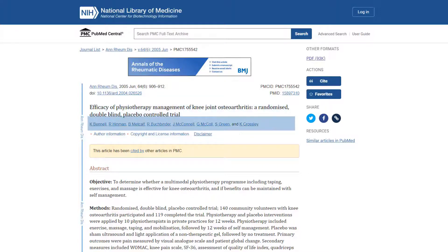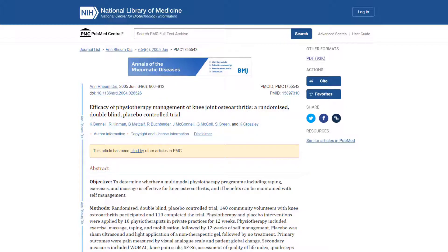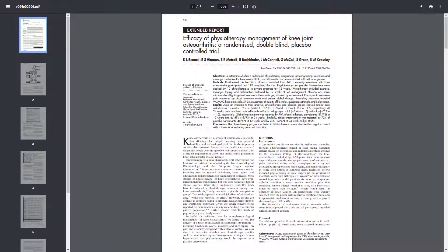The title, authors, journal citation, and abstract are displayed on the PubMed Central page. You may also be able to view the full-text article on this page. In this case, full-text is available in Portable Document Format, or PDF, via a link. To view a PDF file, you will need to install software that can read PDF files, like Adobe Acrobat Reader, onto your computer. So you are just one or two clicks away from free full-text when you use the PubMed Central link in the PEDro Detail Search Results page.